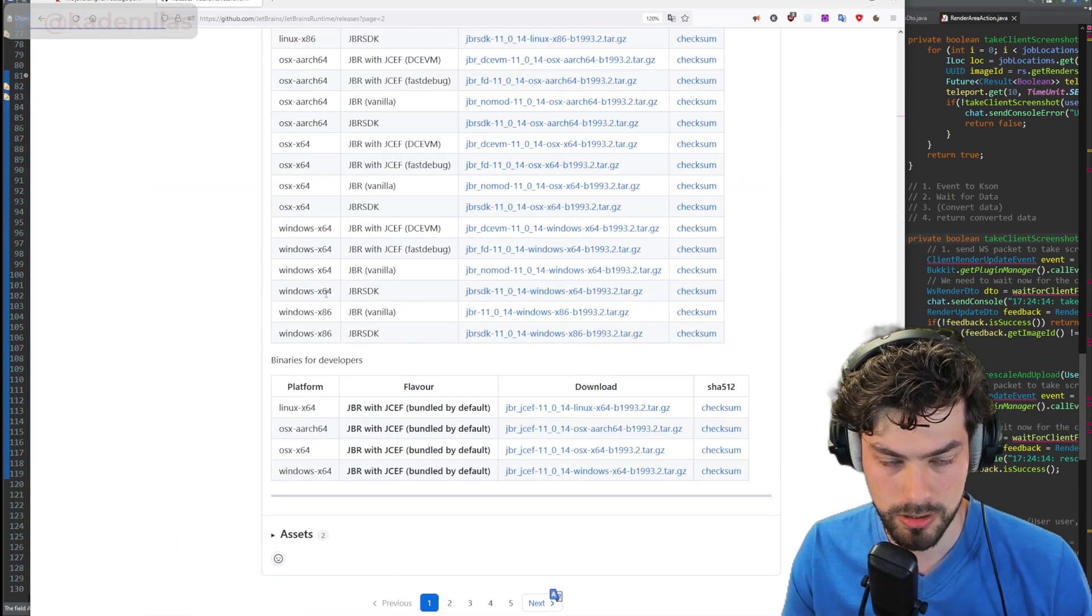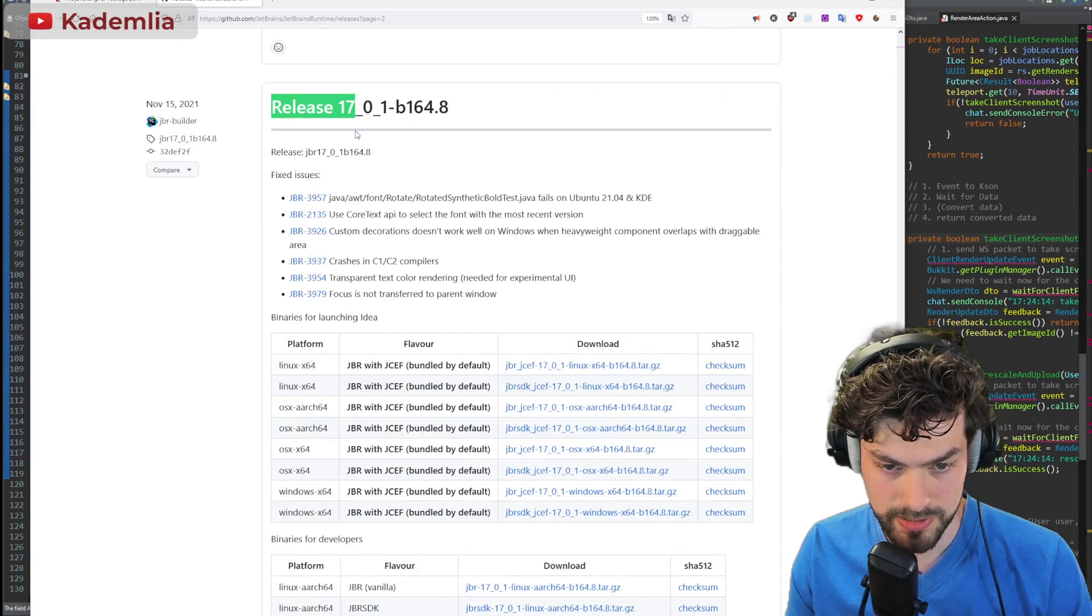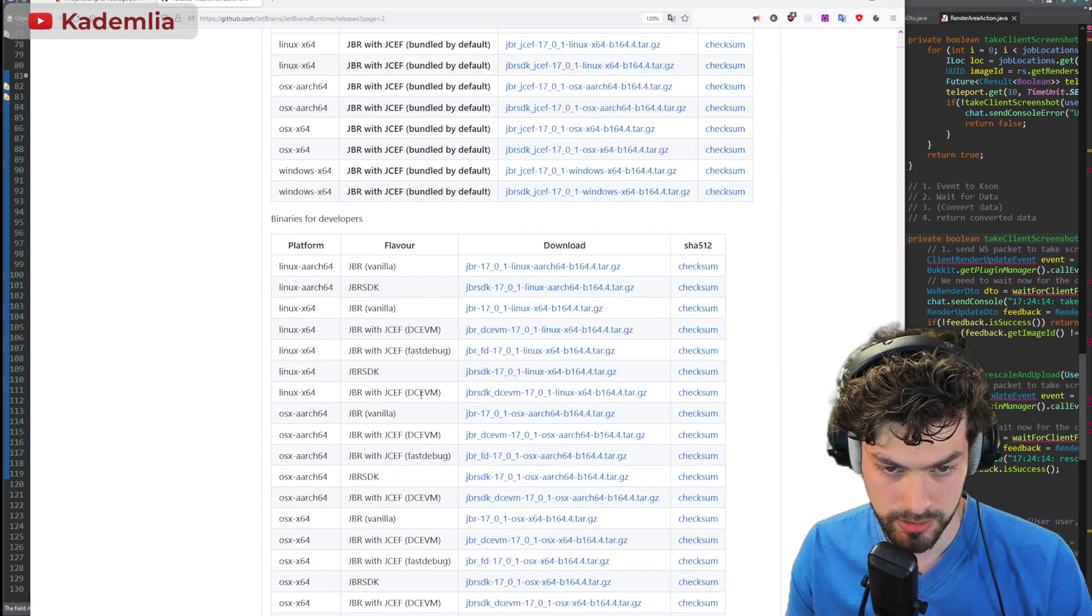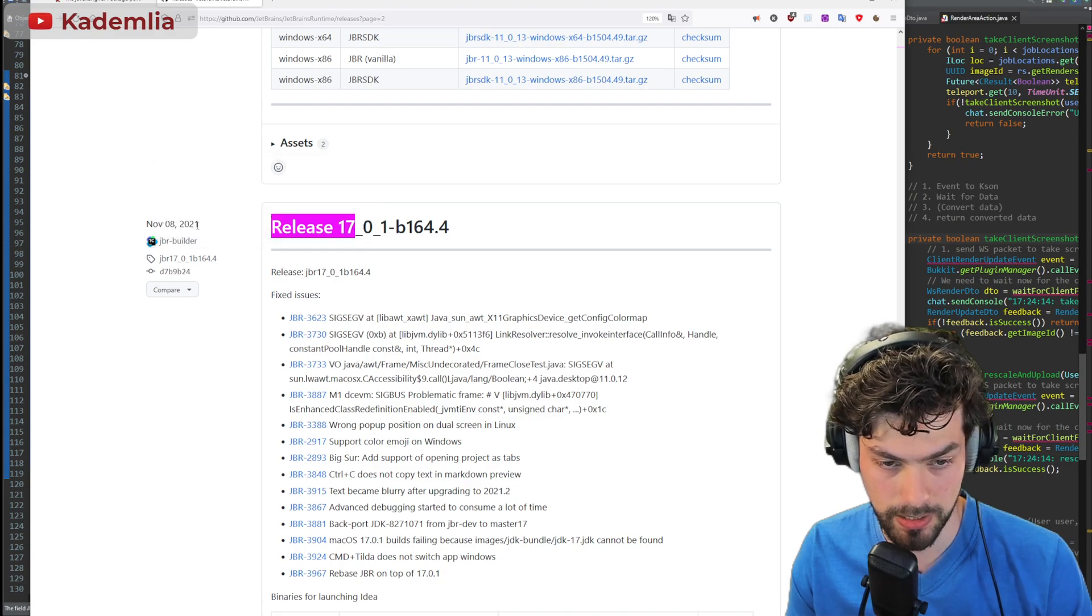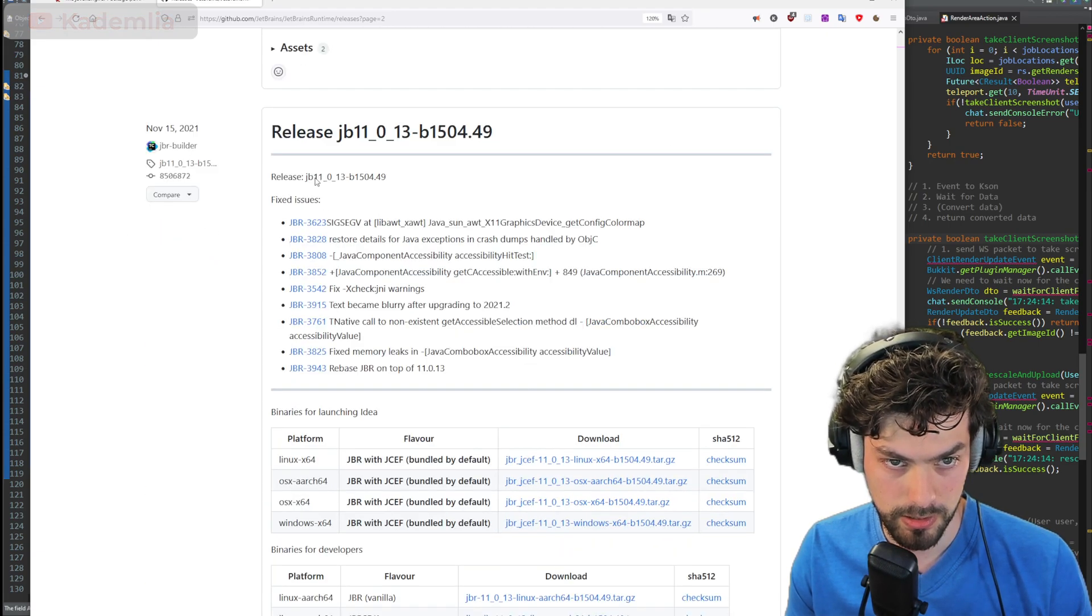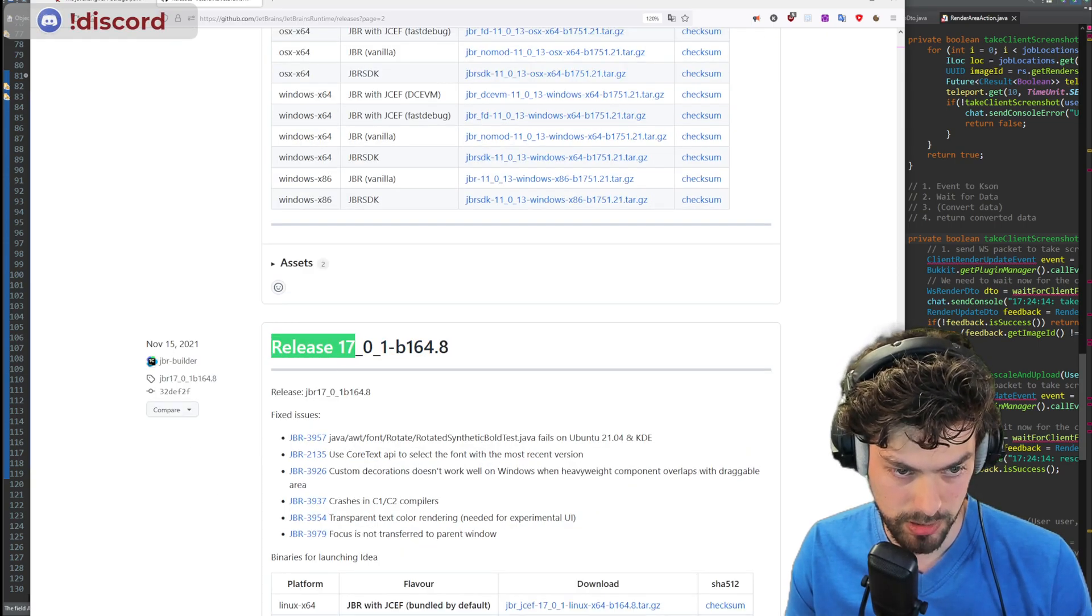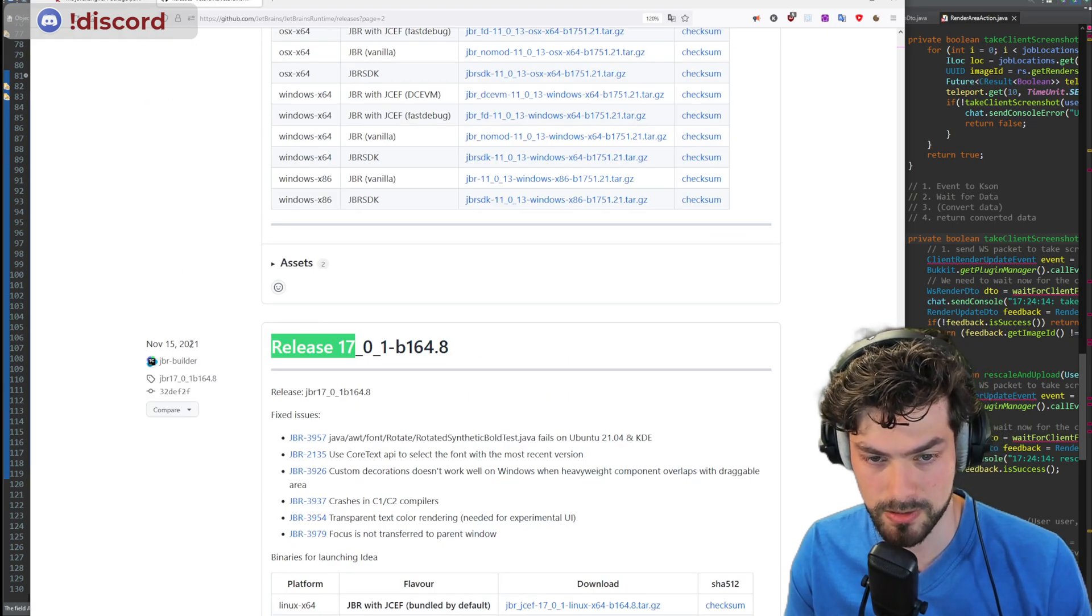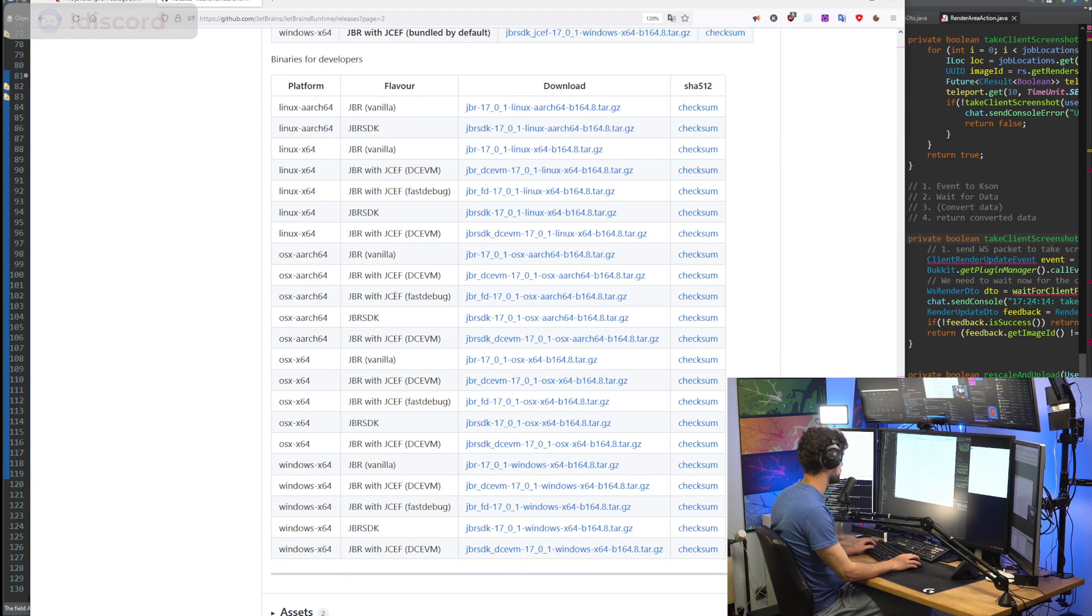Next page, release 17 also no, release 17 also no, release 17 DCEVM. So this one from November 8th I think is the latest one you can use. Actually, go up one, go up another, no maybe this one. Yeah November 15th, that's the latest version they have for the Java 17 release that supports the better hot swapping.